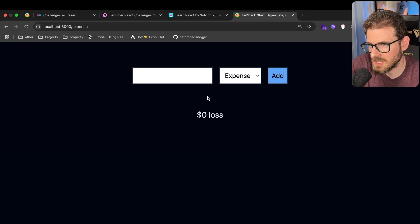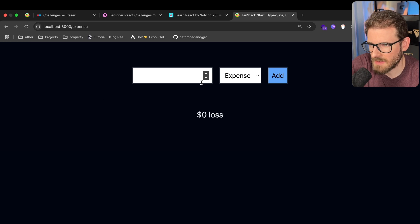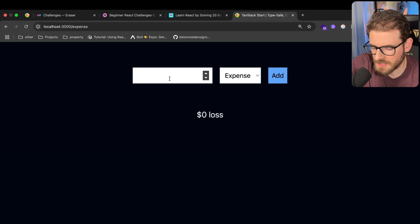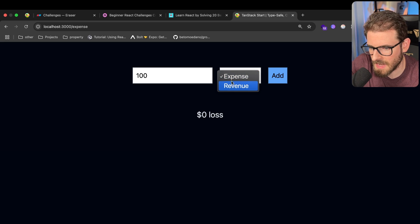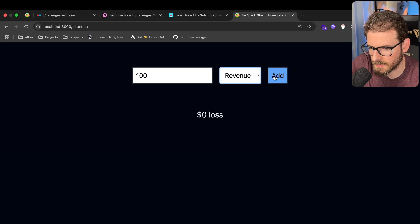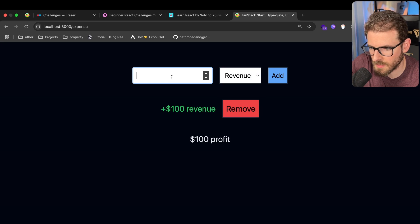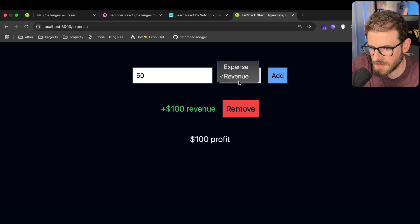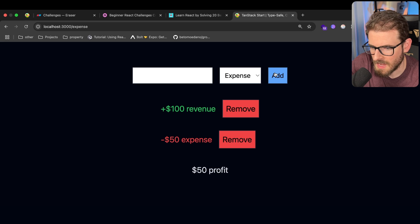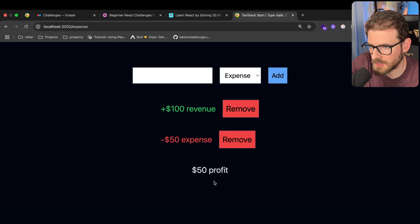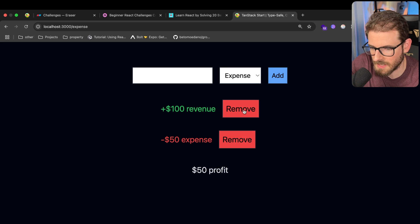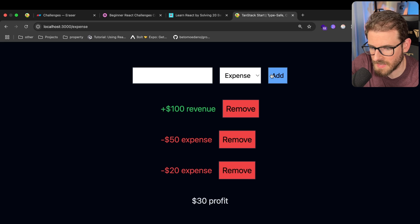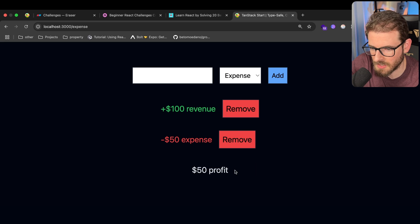We got a little expense tracker, which is kind of like a glorified to-do list application. So you can go here and you can add like a revenue and you can add like an expense item. And we'll learn how to do computeds in React and have those be displayed and also be able to remove and add things dynamically.